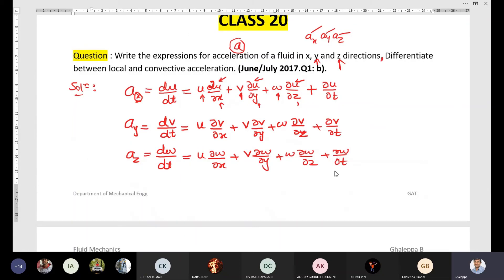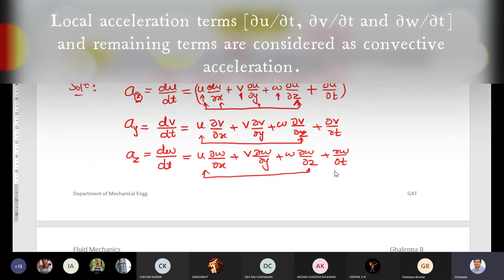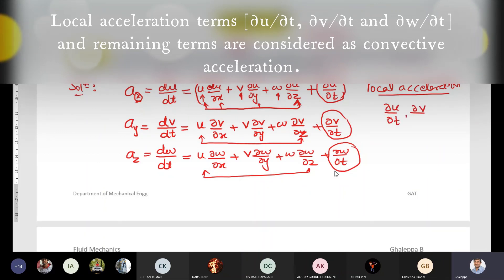Now, differentiating between local and convective acceleration: in these four terms per equation, the first three are called convective acceleration terms. The last term — ∂u/∂t, ∂v/∂t, and ∂w/∂t — are the local acceleration terms. Local accelerations are the terms related to velocity and time.